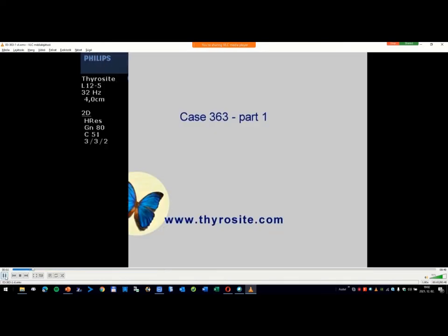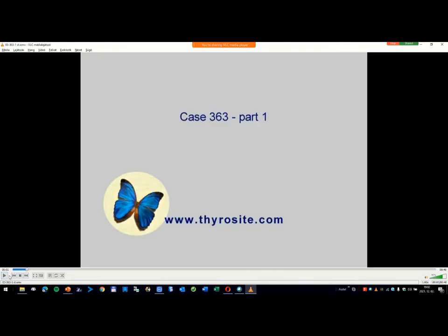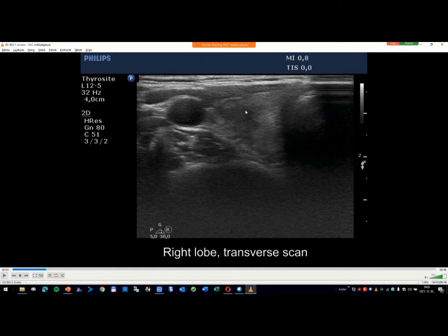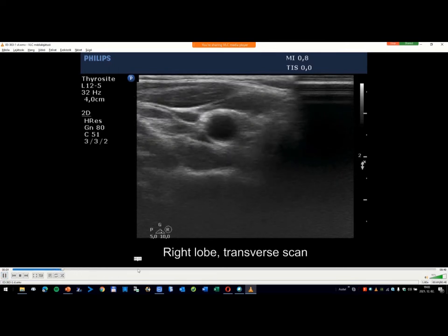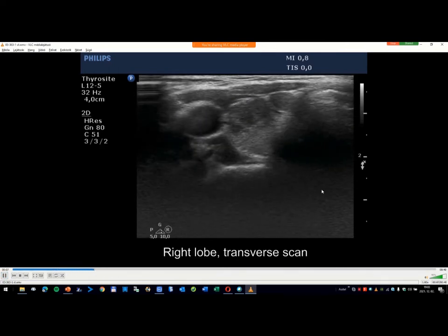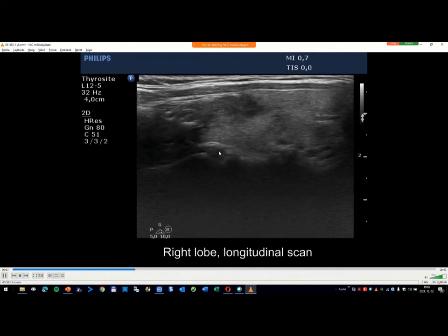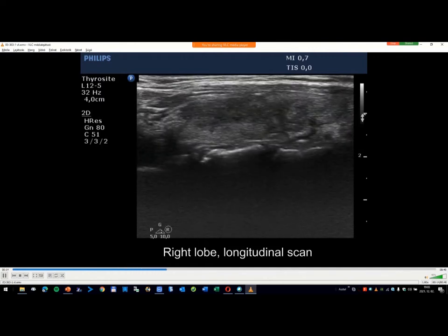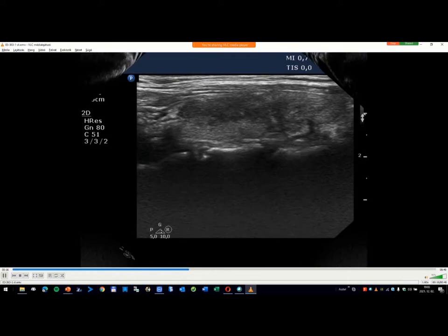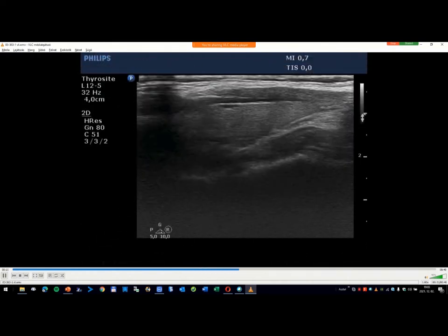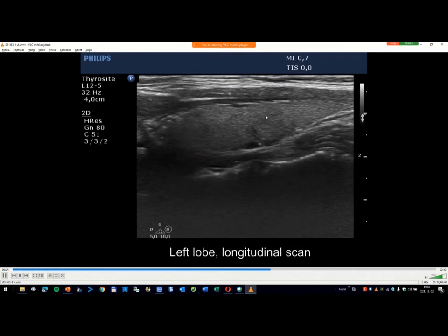But if we see the transverse view, this one, a papillary cancer could present in this form. The transverse scan is almost always inferior to the longitudinal scan because a much greater part of a lesion is presented in the longitudinal scan.